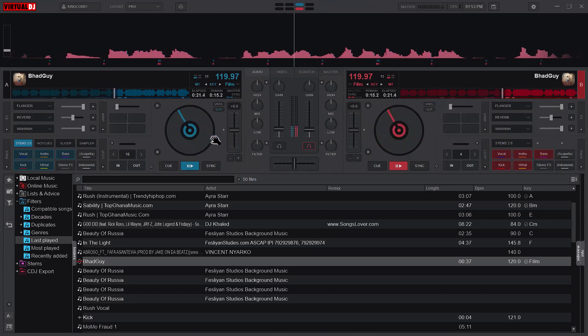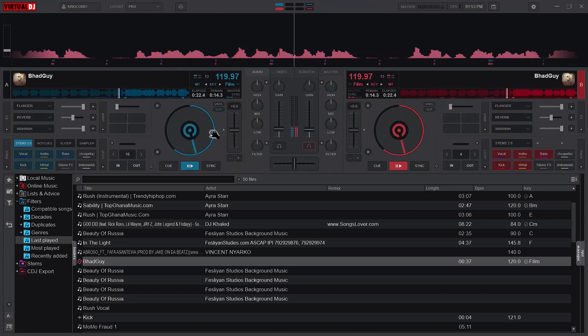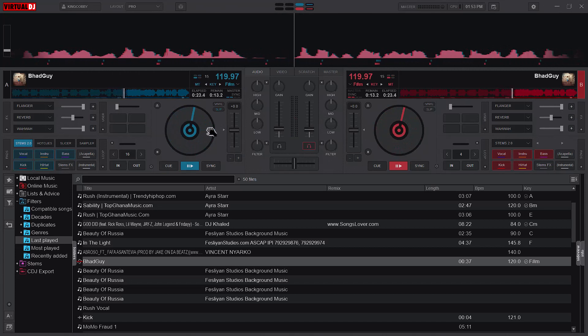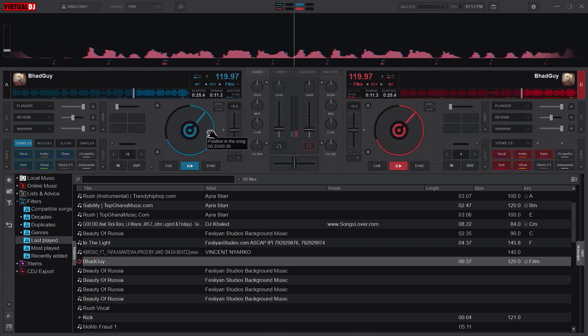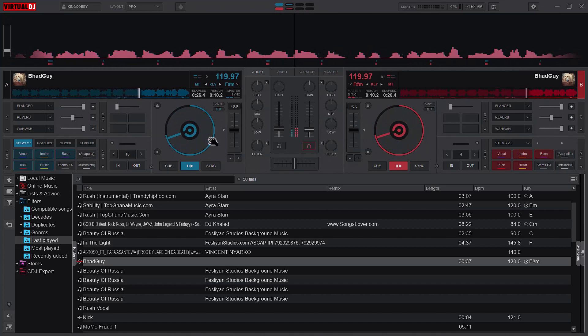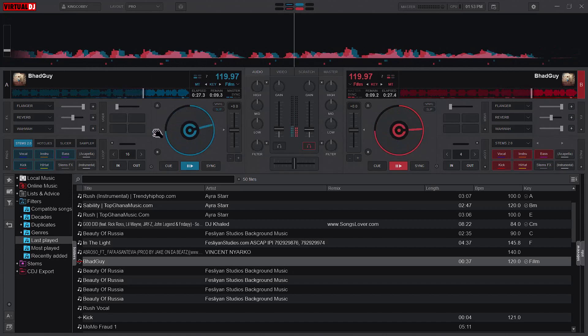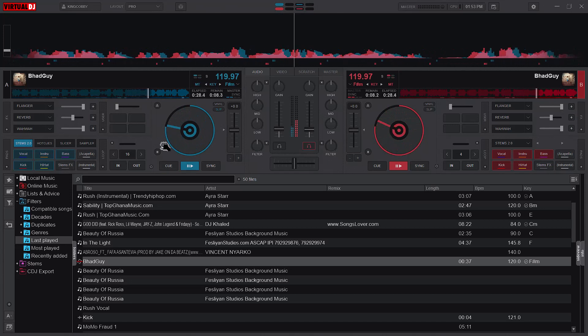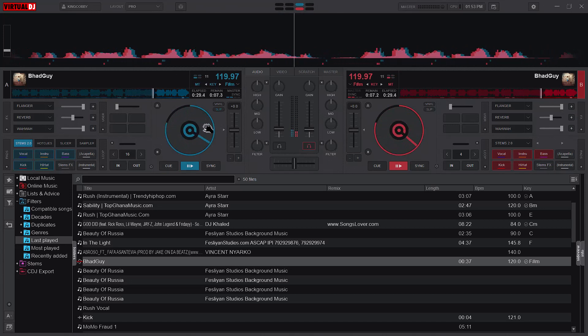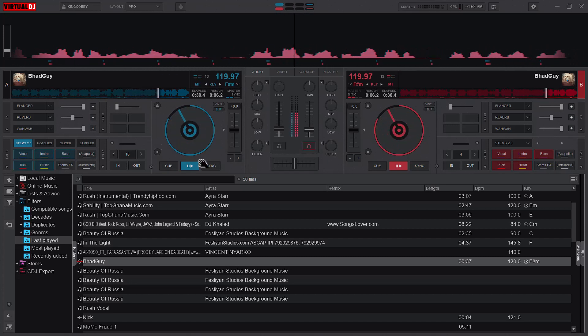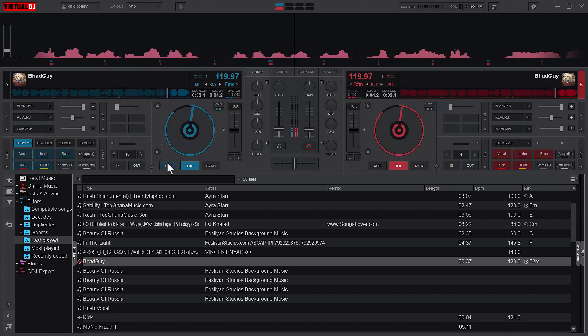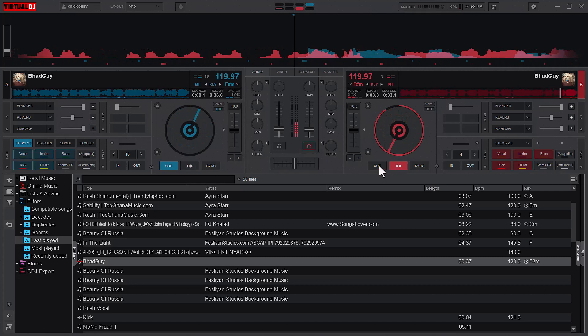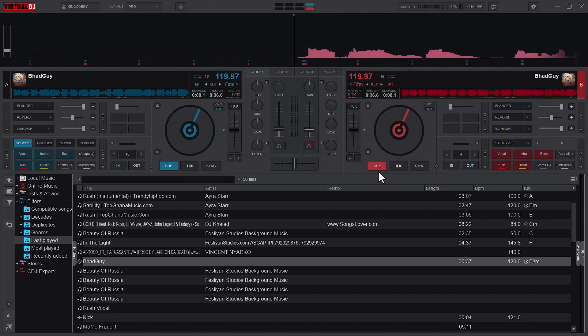So if I nudge it back you see that it's mismatched. If I bring it forward they match together. So that is basically about the slip mode in isolation.